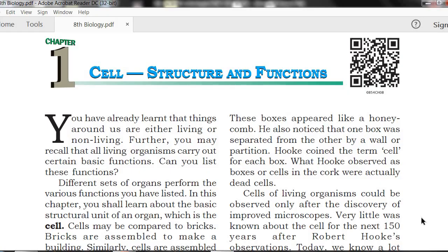Can you list these functions? All living organisms carry out certain basic functions. These include excretion — every organism pumps out waste materials. Other basic functions include digestion, respiration, excretion, and growth.